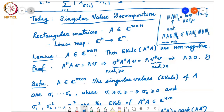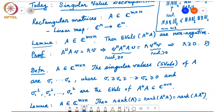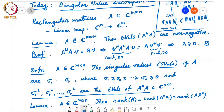Now we formally define the singular values of a matrix. For a rectangular matrix A, the singular values — abbreviated as SVals — are denoted sigma 1 through sigma n, ordered so that sigma 1 is the largest and sigma n is the smallest. Here sigma 1 squared through sigma n squared are the eigenvalues of A†A. Since those eigenvalues are non-negative, we can take positive square roots, and that gives us the singular values.